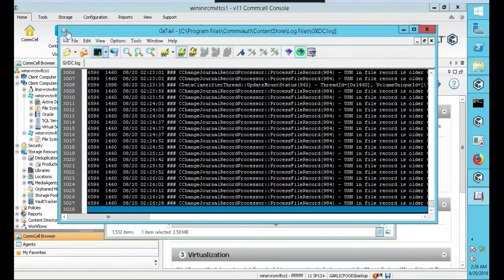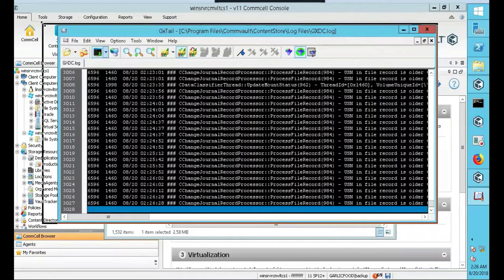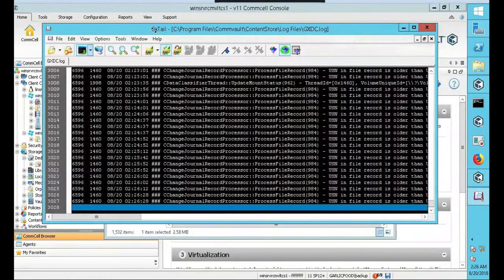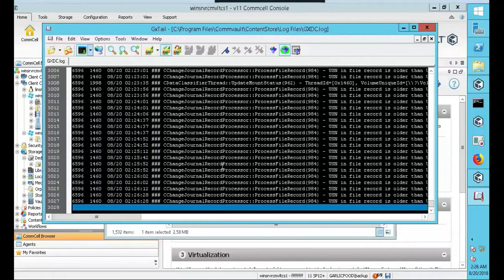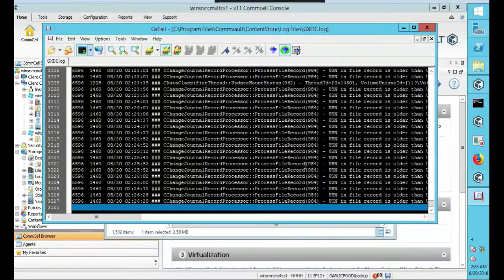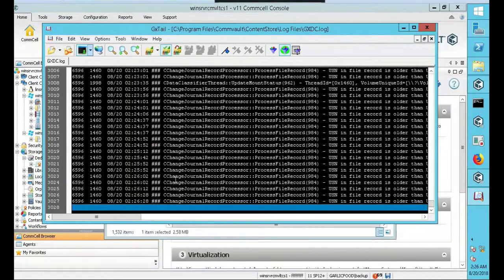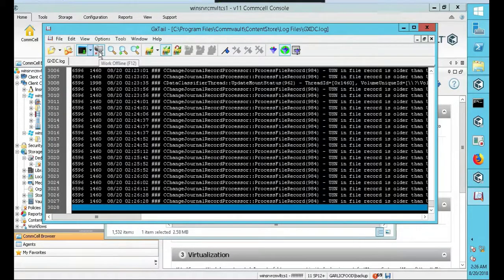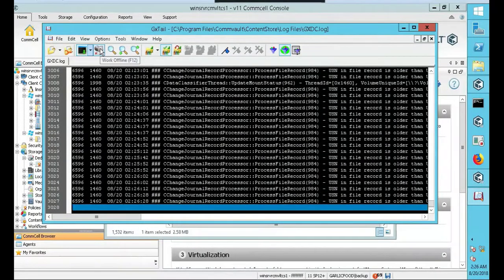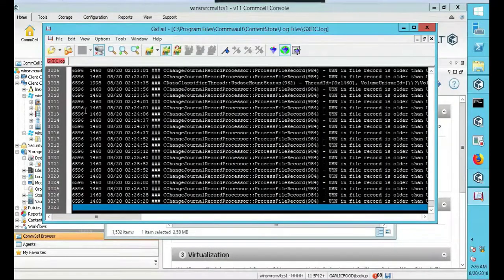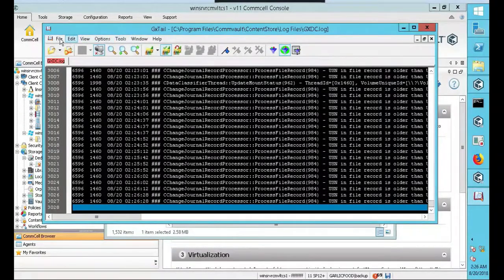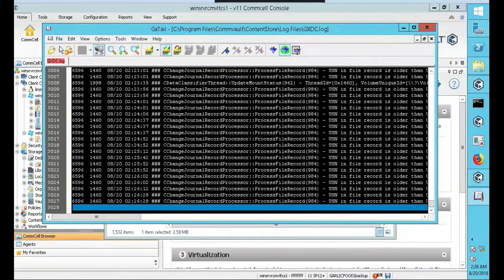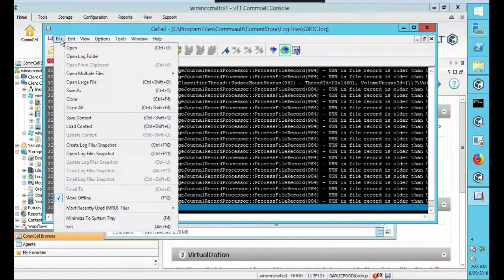What you'll notice about this is that depending what the log is, it's active. Meaning it's writing data real time. In order to stop that, or pause it, you just click on the work offline, click F12, and it stops. A lot of different features you can use here.